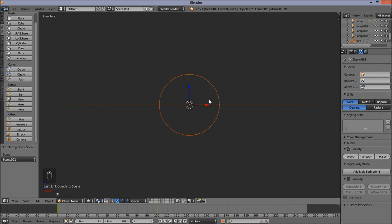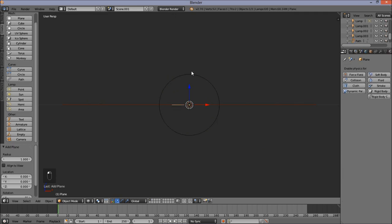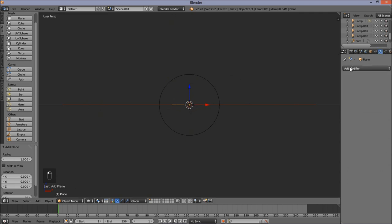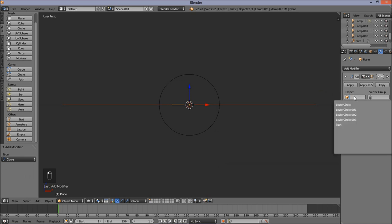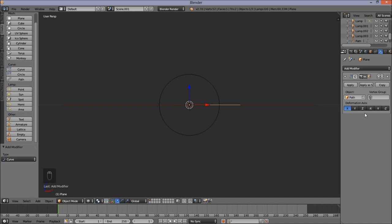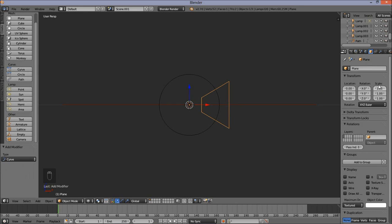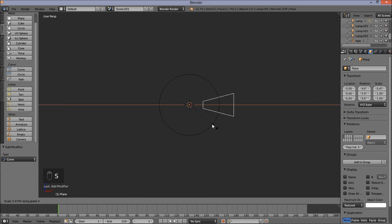Scroll up to zoom in — we're going to add a plane. Go into the top left and click Plane. Go into the modifiers tab, click Add Modifier, and click Curve. Make it curve to our path — click Path and make the deformation axis Y. Now go into the Object Data tab and pay attention to the scaling area. Size this down on the X axis by pressing S then X and moving the cursor in. Left click to confirm.